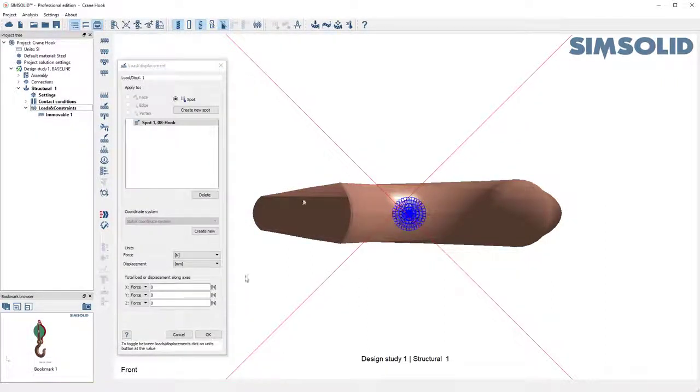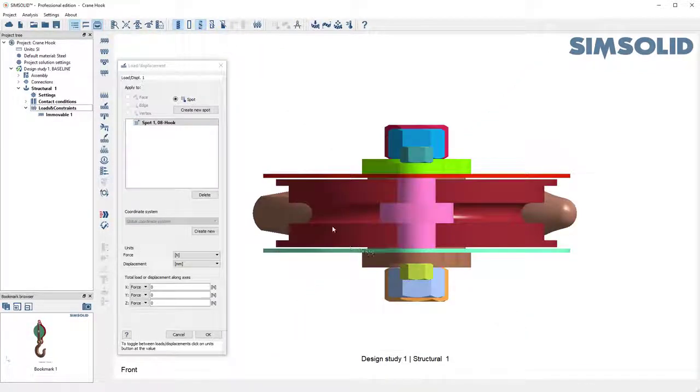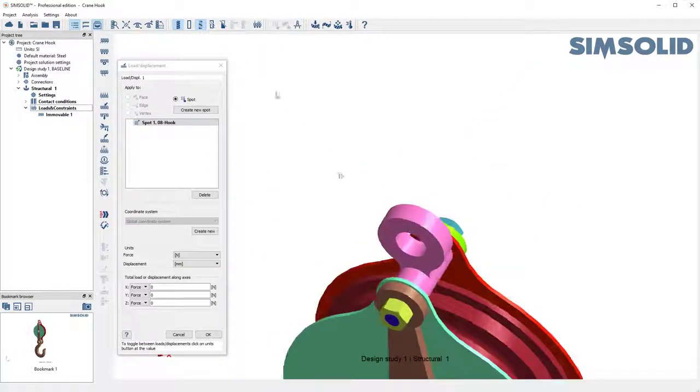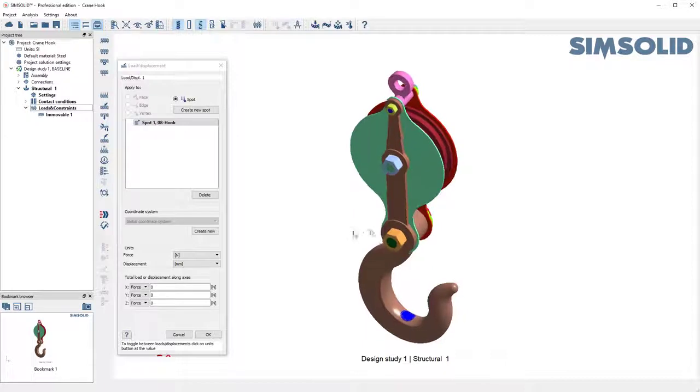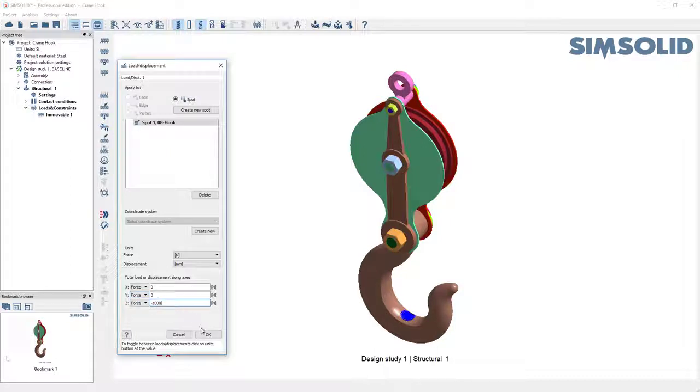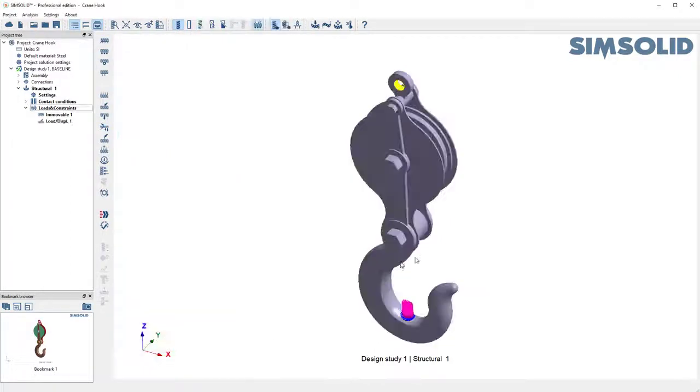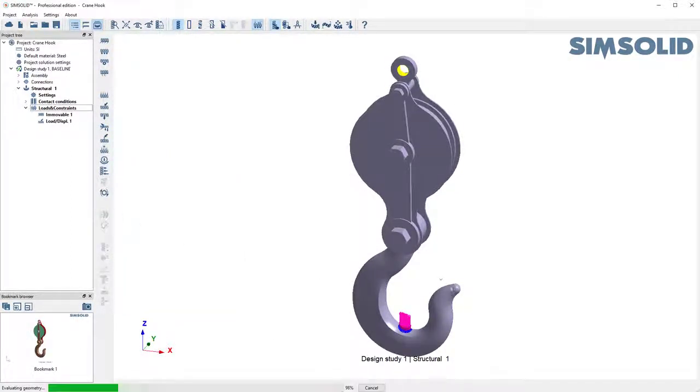Say OK, and now we can turn off the clipping plane and go back here and do the rest of it as normal. So maybe apply a negative 1,000 newtons there and analyze.